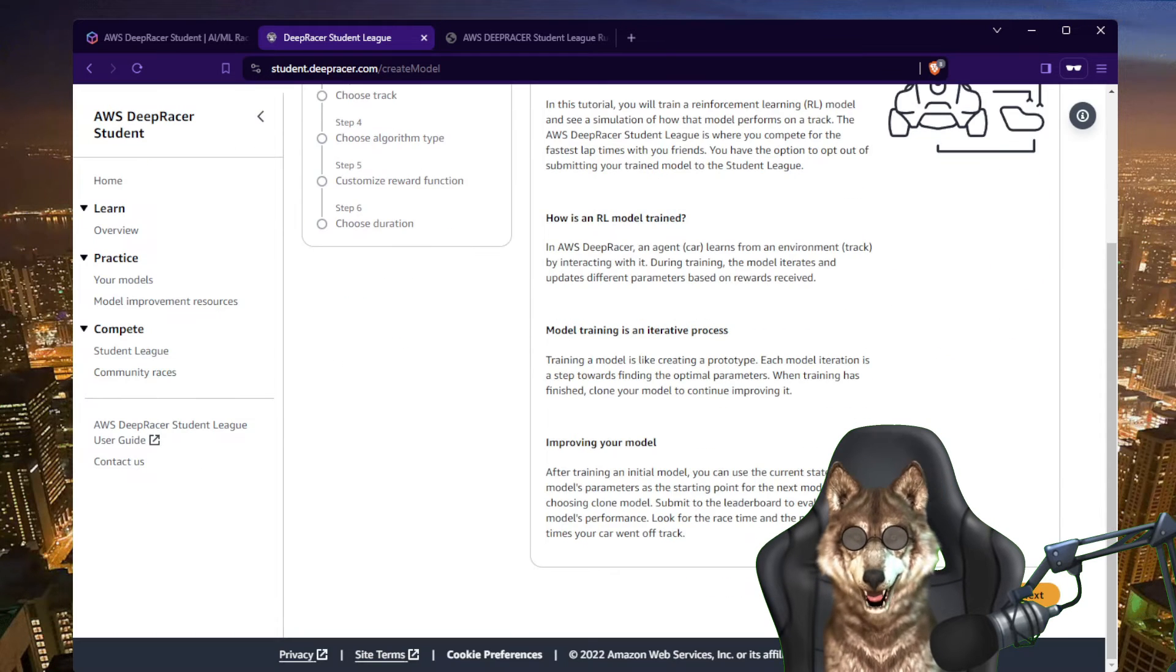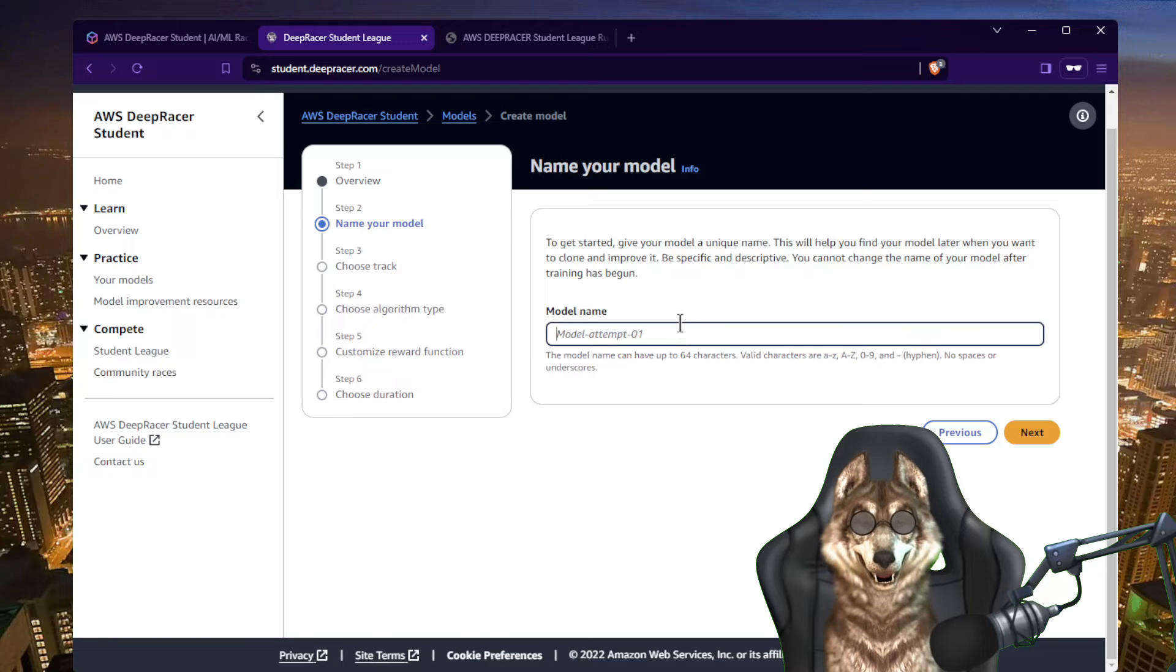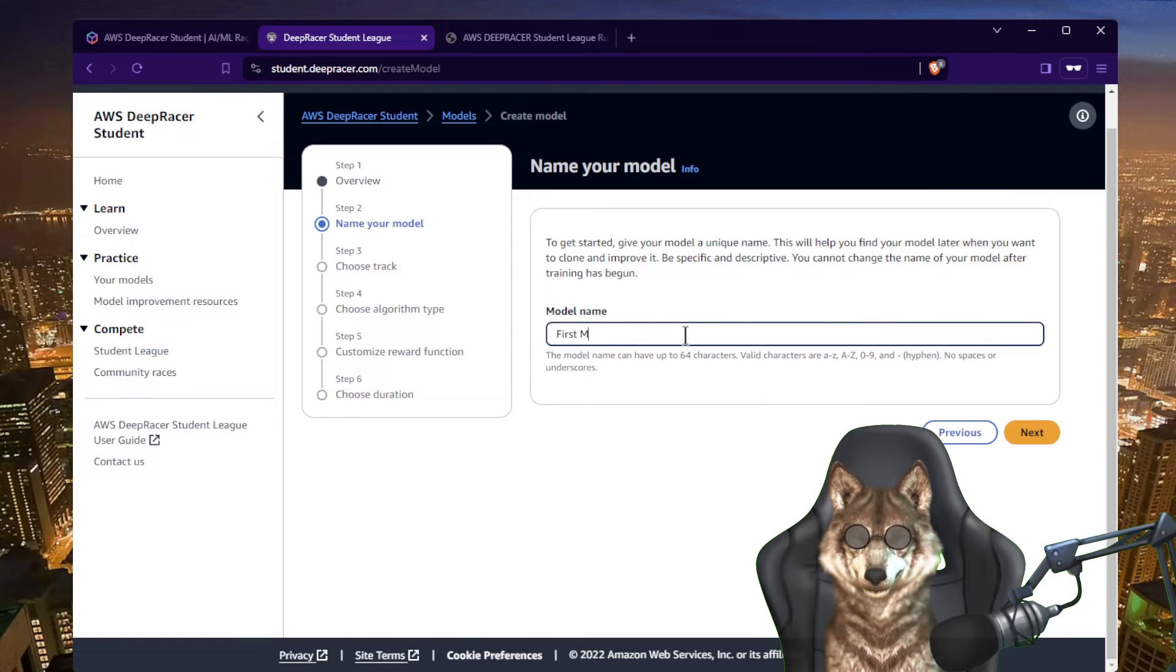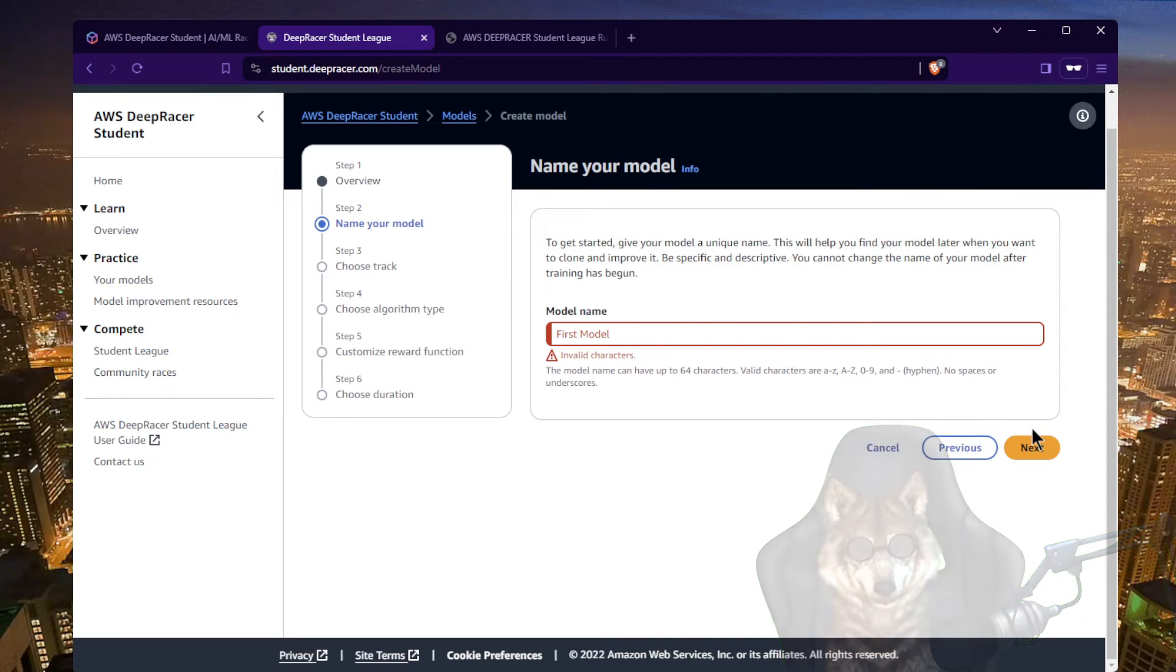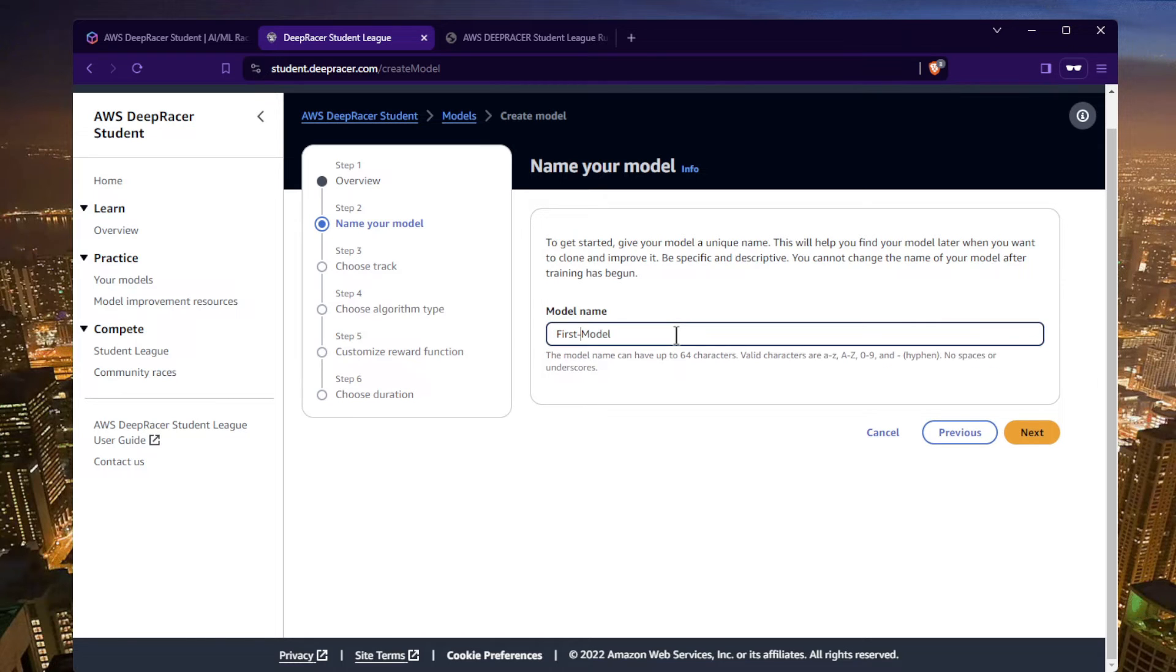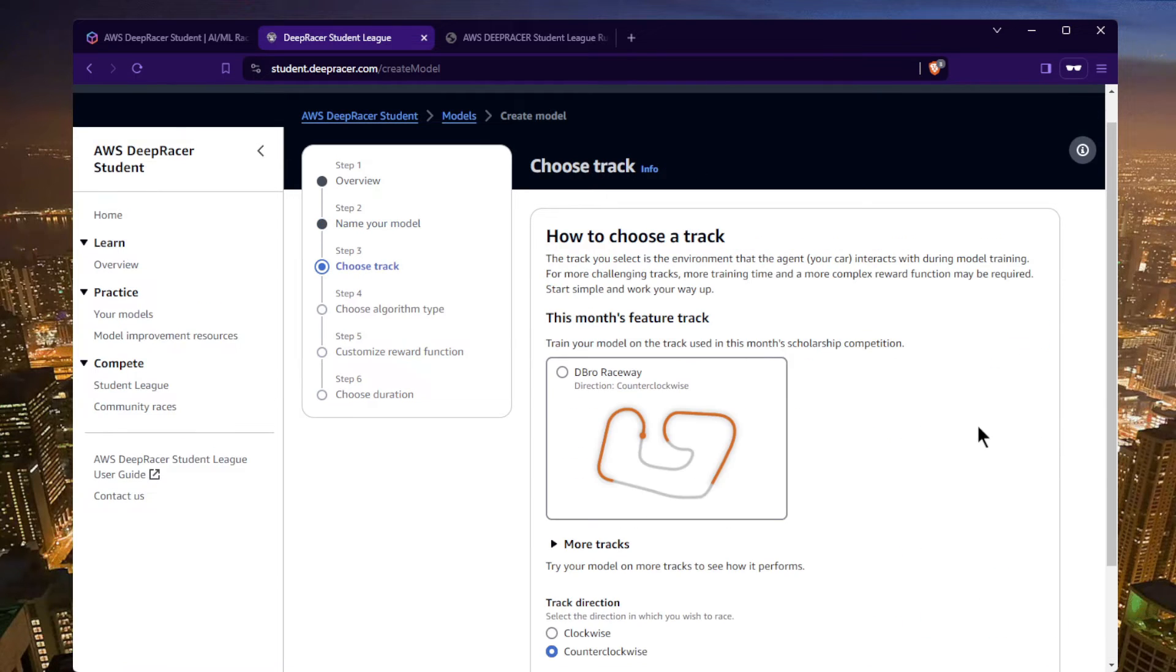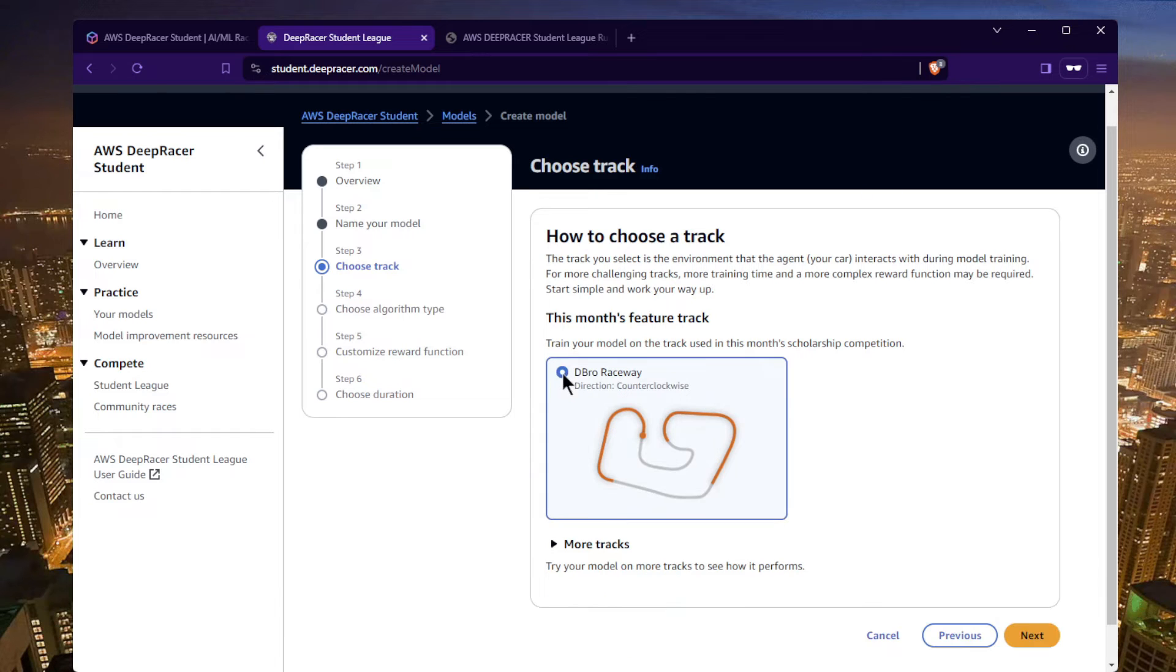All right, so let's just come through. You give it a name, first model, maybe not those spaces allowed. And this month's track is dbro raceway and it's going counterclockwise. Sounds good, we'll train on this.